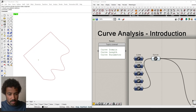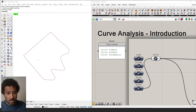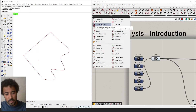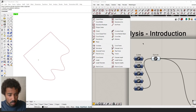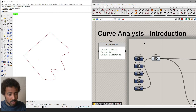This video is an introduction to the curve analysis tools in Grasshopper. You can find these tools under the curve tab, all the way to the left. Before going through each of these individual components in the following video, I want to give you a quick primer on three important concepts that you need to understand whenever you're using any of the curve analysis tools.